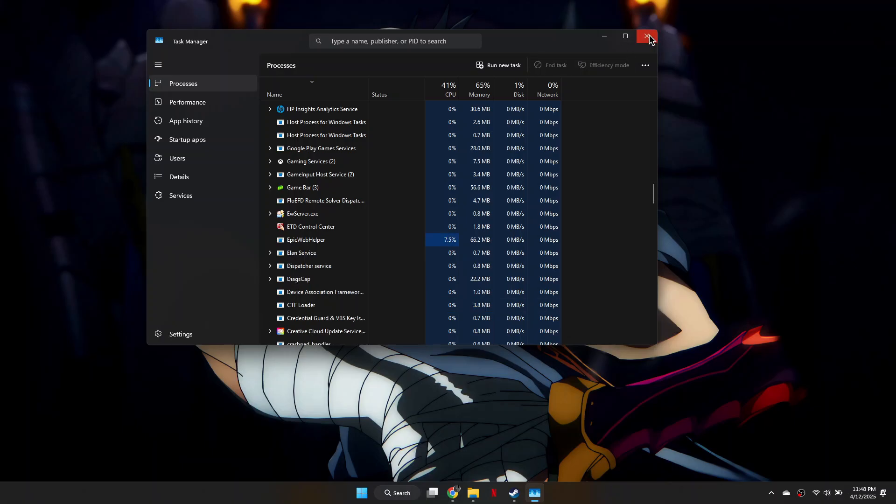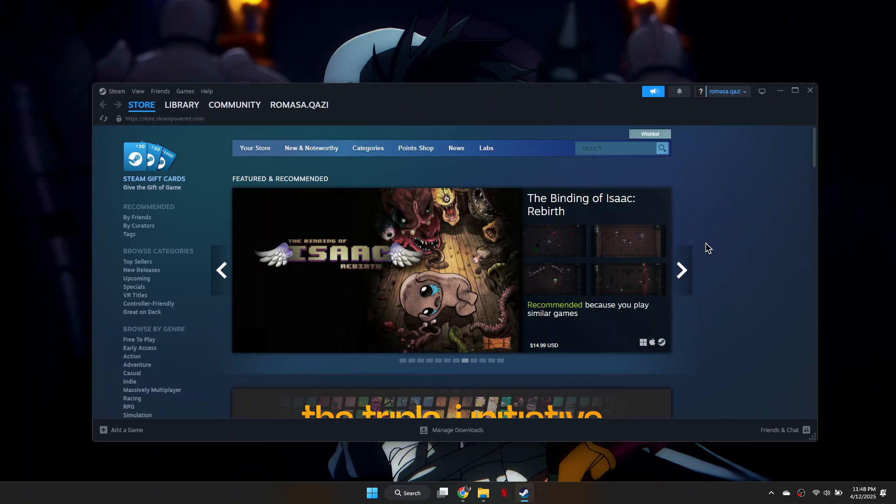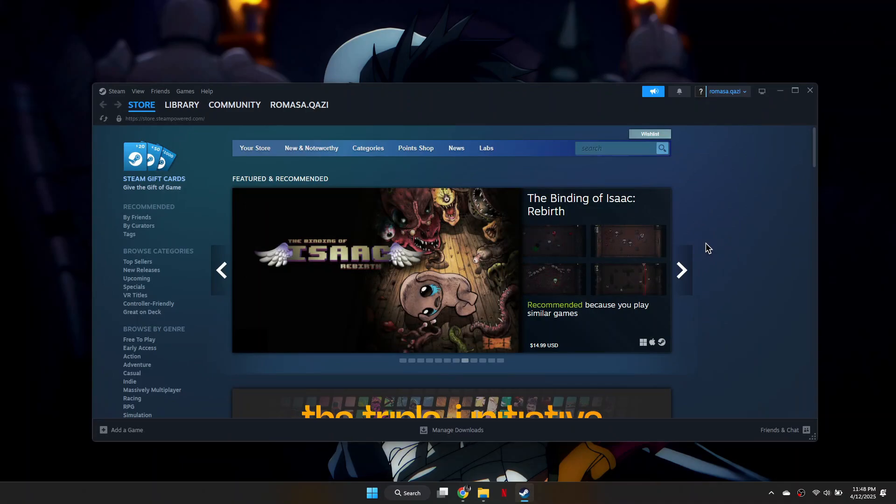Next, open Steam. If you don't have Steam, make sure to download it as it's useful for gamers.